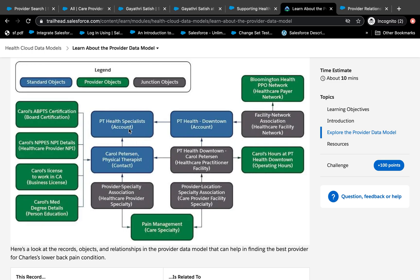Looking at a simpler version of the model: Account is the location — hospitals or clinics. Contact is the provider. One provider could be working at multiple locations, and the way to denote that is using the object called Healthcare Practitioner Facility — for example, John Smith could be working at Makana Health and also at a different hospital. Healthcare Practitioner Facility associates those two together. Then we have Care Provider Facility Specialty, which represents the different specialties of the doctor as they pertain to different locations — and this is the specialty that the provider search component uses.